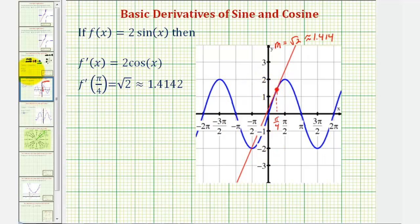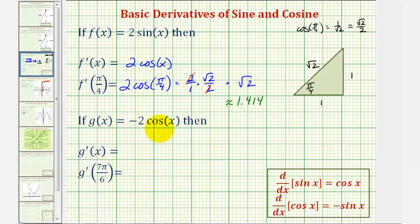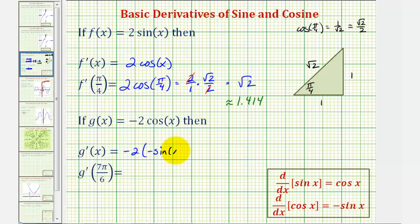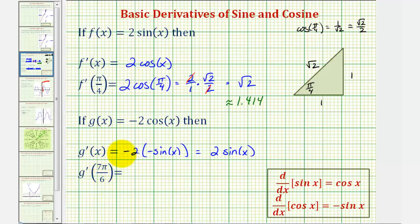Let's take a look at our second example. We have g of x equals negative two cosine x. We want to find g prime of x and g prime of seven pi over six. So g prime of x would be negative two times negative sine x, which would be two sine x. To find g prime of seven pi over six, we'll substitute seven pi over six for x in our derivative function. That would give us two times sine of seven pi divided by six.